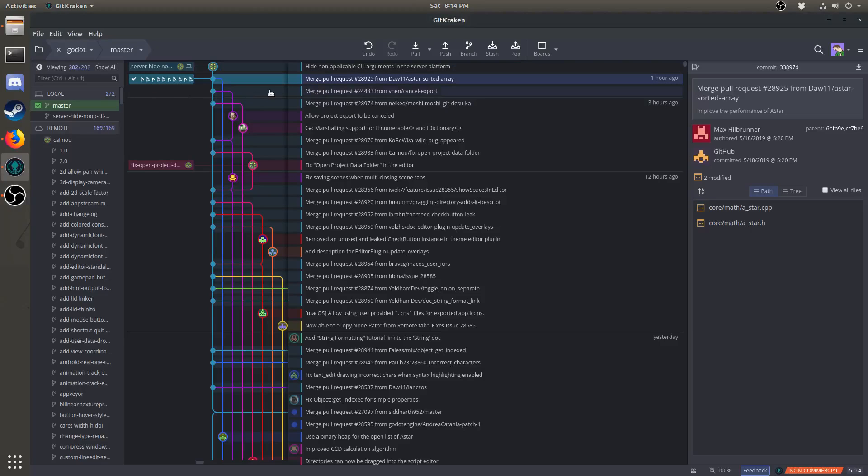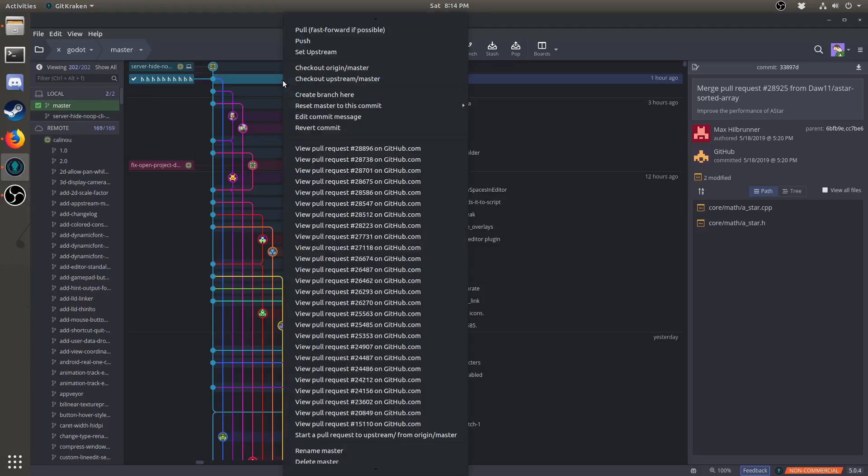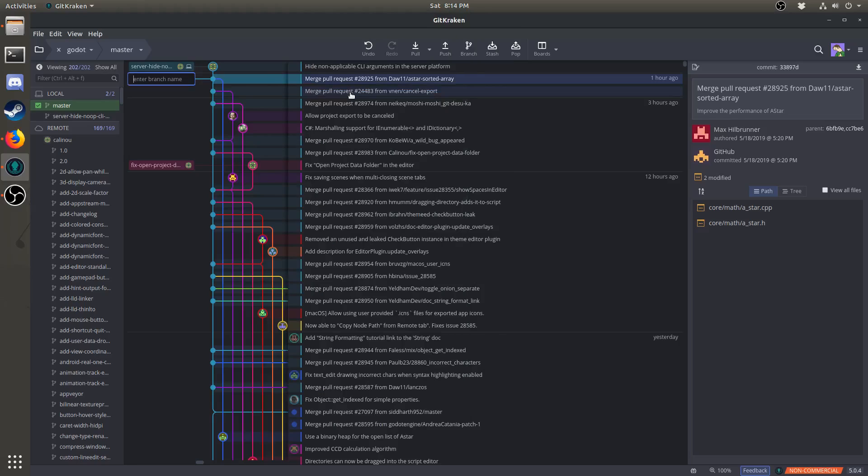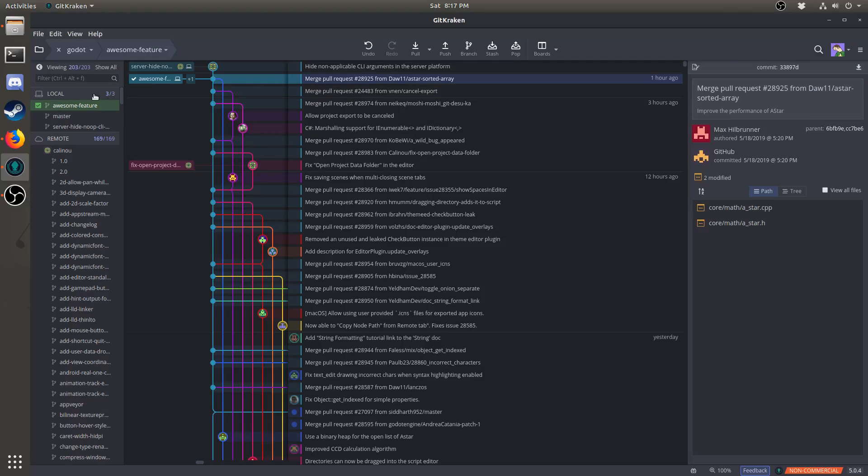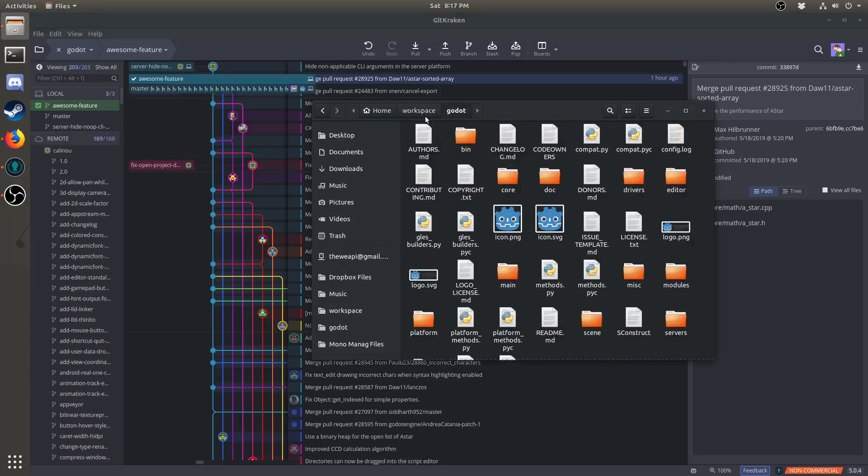Then, right click the commit that the master branch is on, and hit create branch here. Call it whatever you want. We'll call it awesome feature. Try to be descriptive in your branch names. Now that we've created a branch, we can go ahead and open up the Godot folder, and make whatever changes we'd like to make.